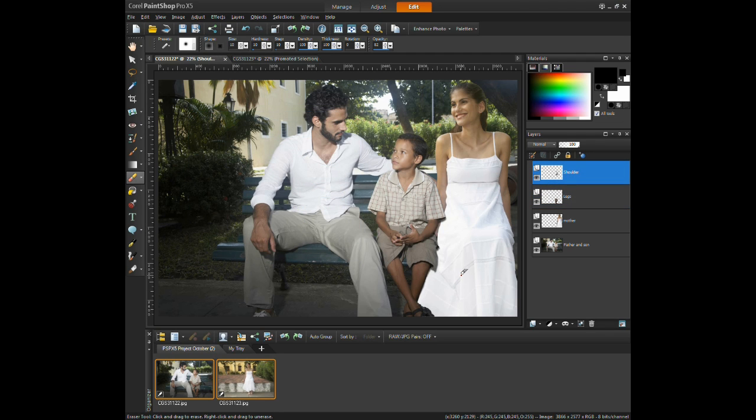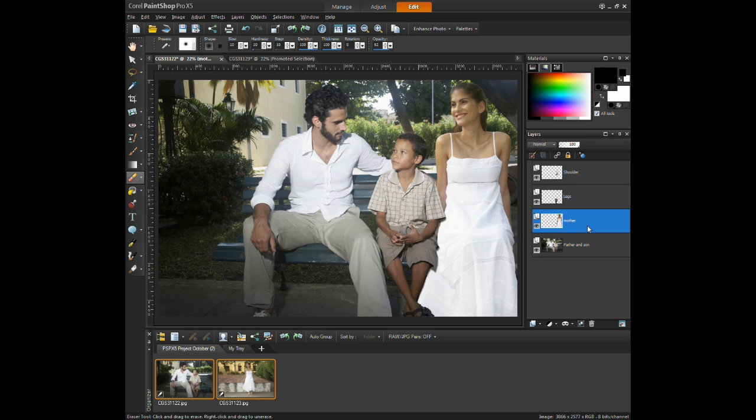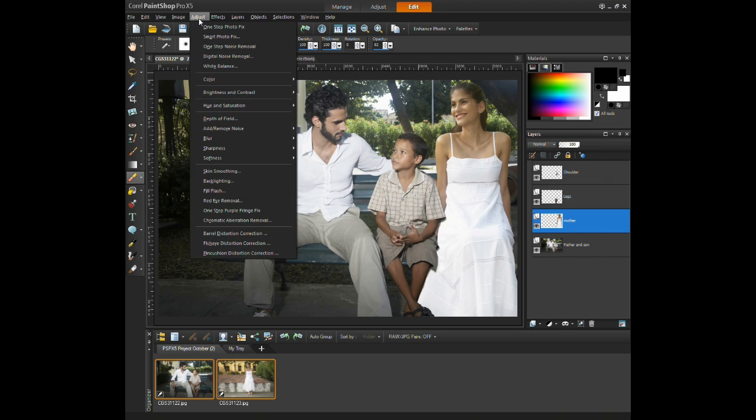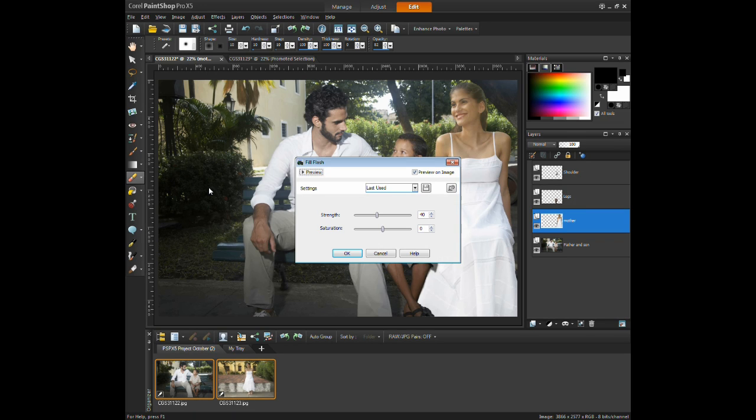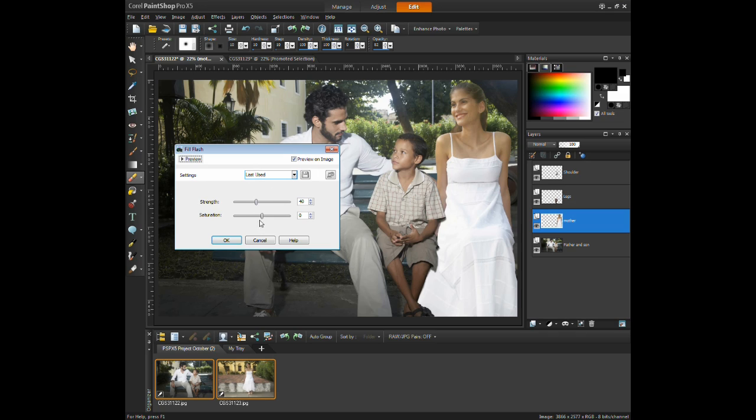Lastly, select the woman's layer and click on the Adjust menu. Click on Fill Flash and adjust the settings for both the Strength and Saturation.